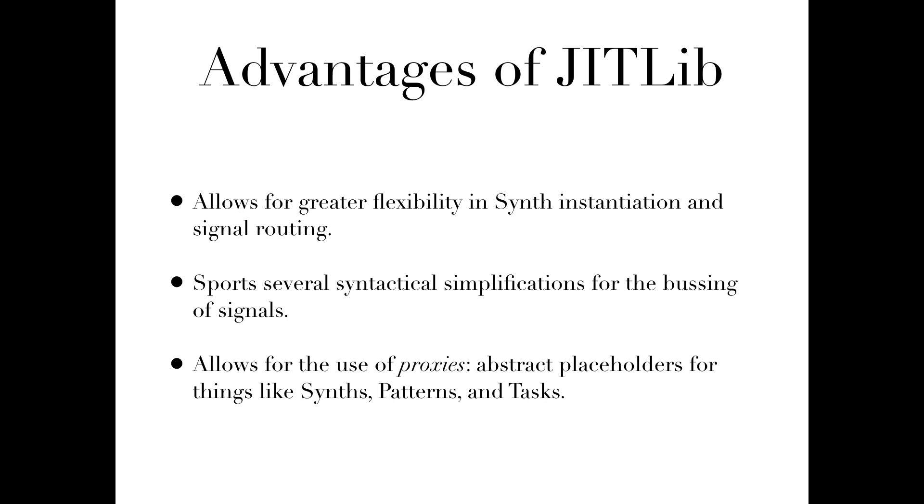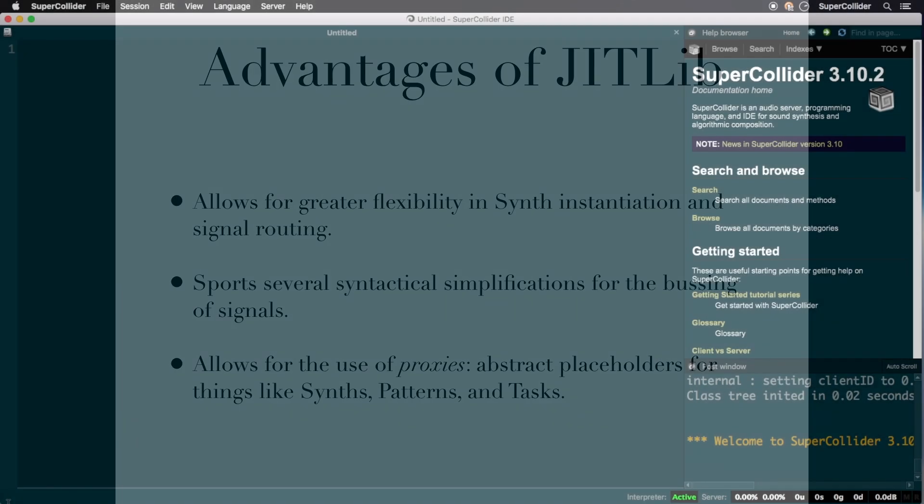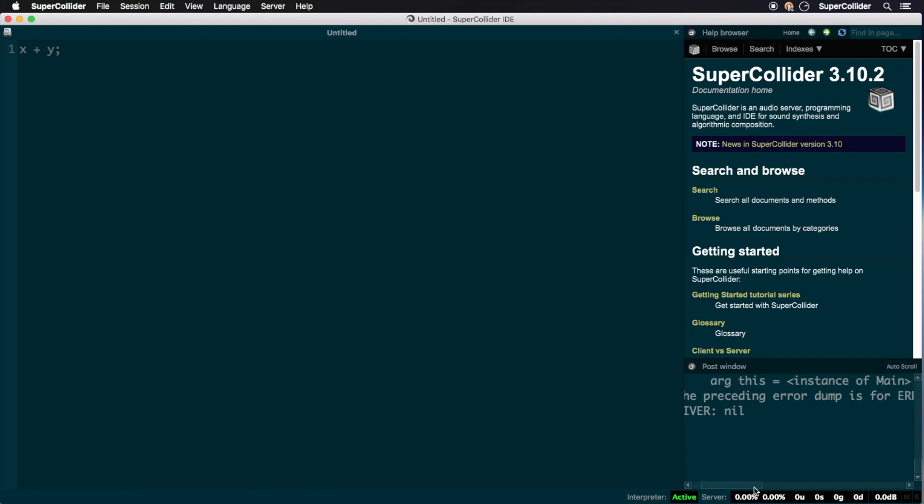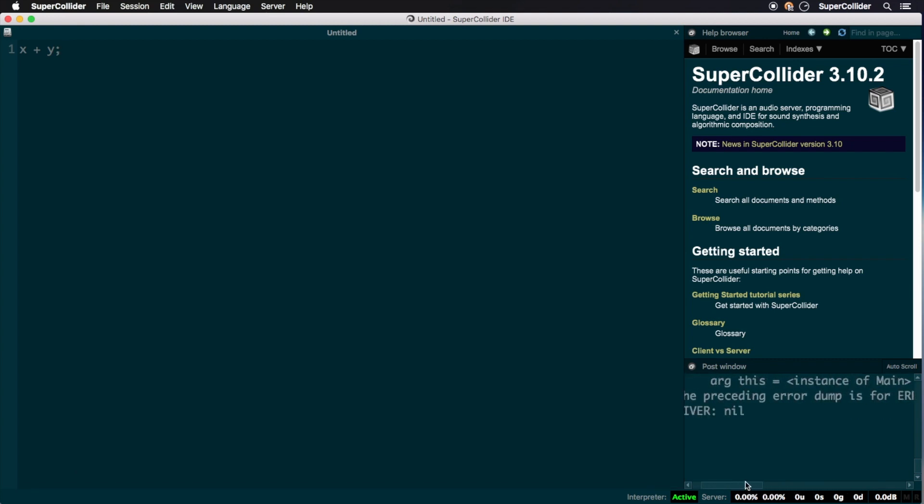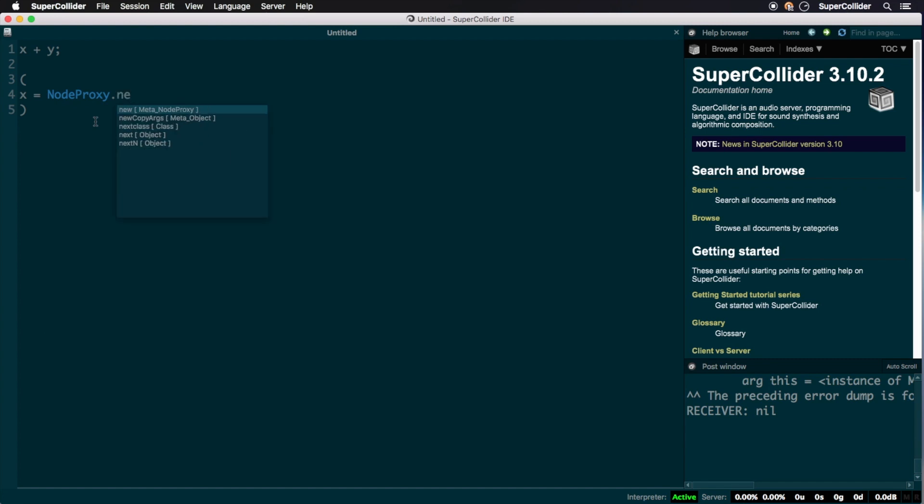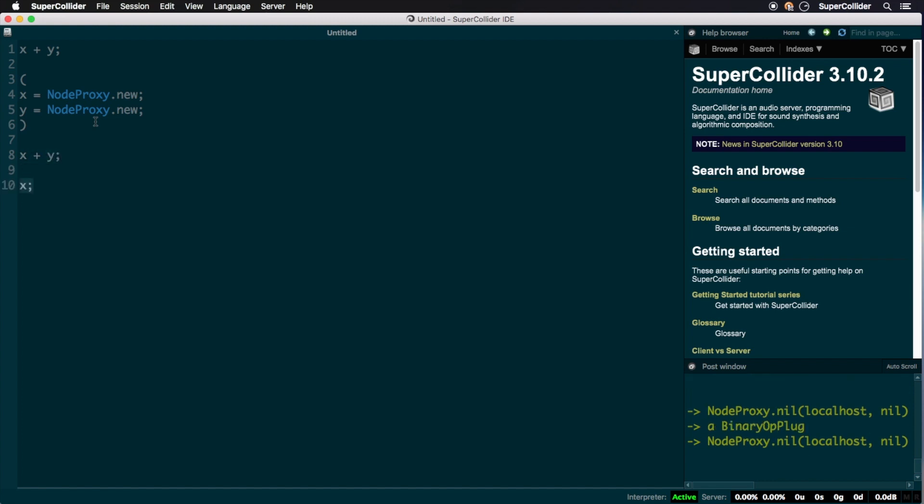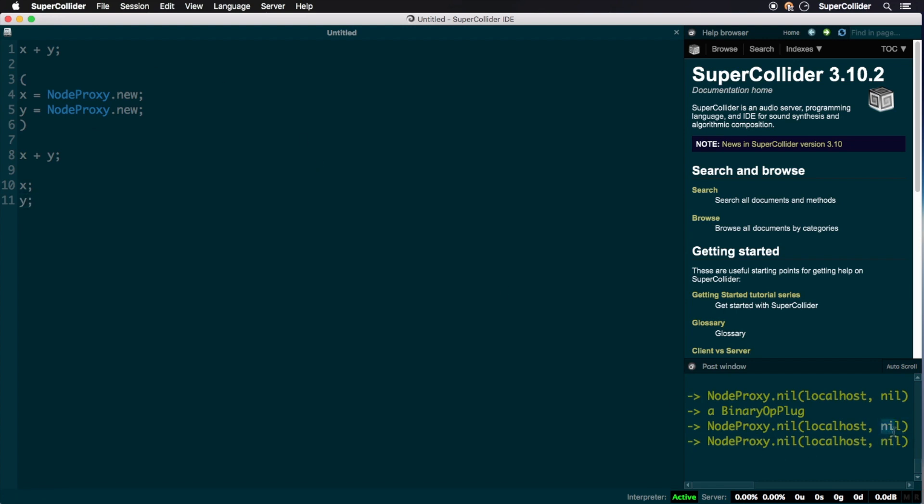Even more importantly, Jitlib introduces the concept of proxies, abstract placeholders for things like synths, patterns, and tasks. These proxies allow for some process to refer to them even if nothing has been assigned to them yet. To illustrate what I mean, let's try evaluating x plus y normally without first assigning any values to these variables. As expected, this results in a message plus not understood error. However, if we were to first set x and y as instances of node proxy, we instead receive a binary op plug message. Checking each component individually still yields nil for both, but with an object called node proxies that can accept binary operators even when not currently set to anything.